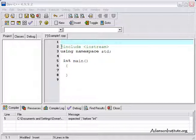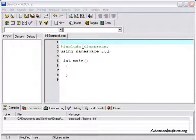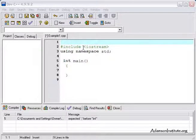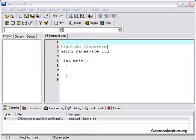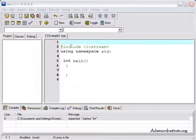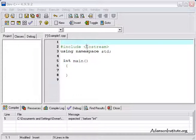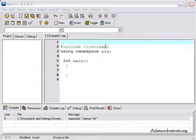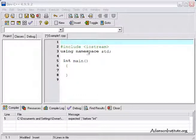The very first thing up here is the pound sign include, and then inside the less than and greater than signs is iostream. This is called a preprocessor directive, and basically it says to include the C++ code that's in a program called iostream in the program I'm going to write.